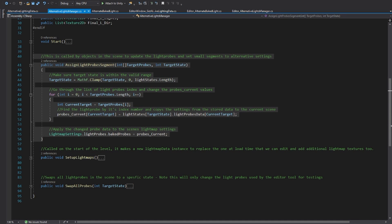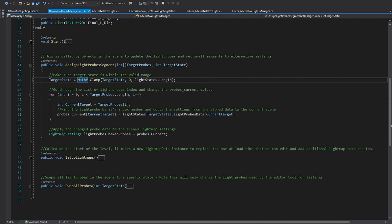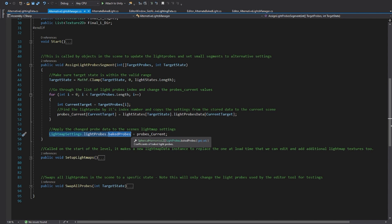When I want to change the light probes, I simply go through the list of specific probes I want to change, copy over the settings from the stored baked probes I want, and use them and apply them to the current scene.